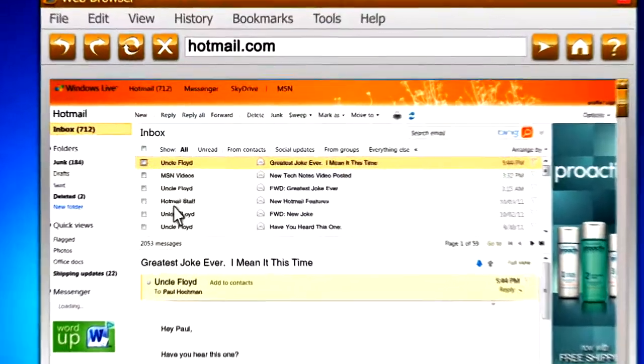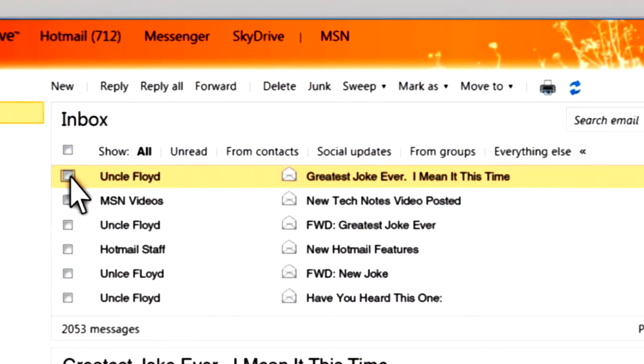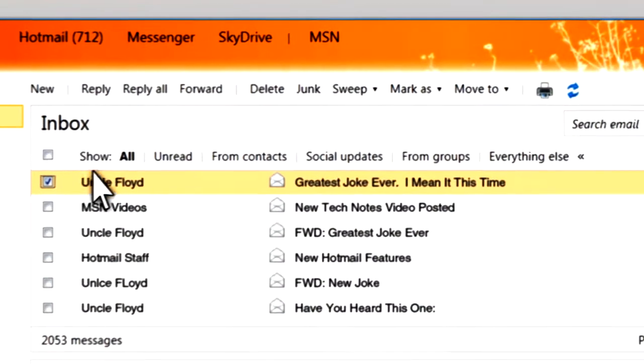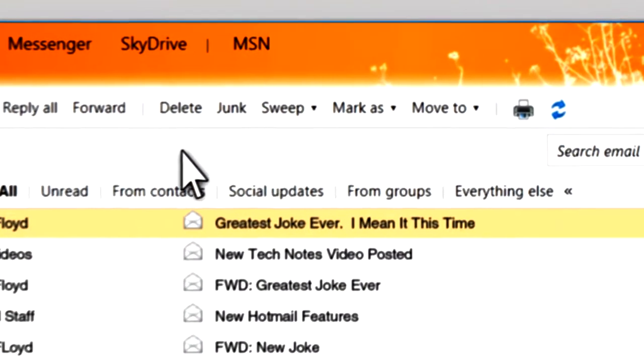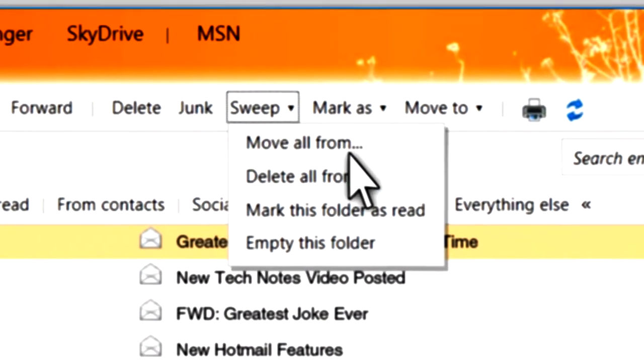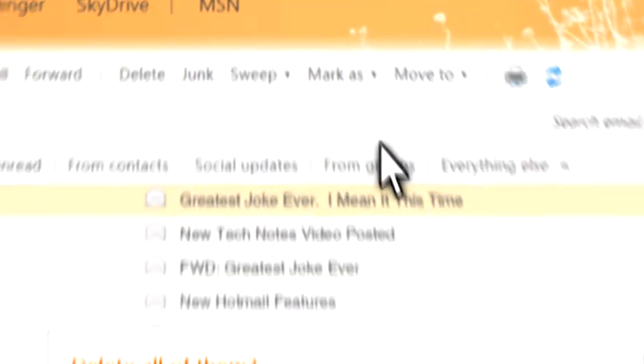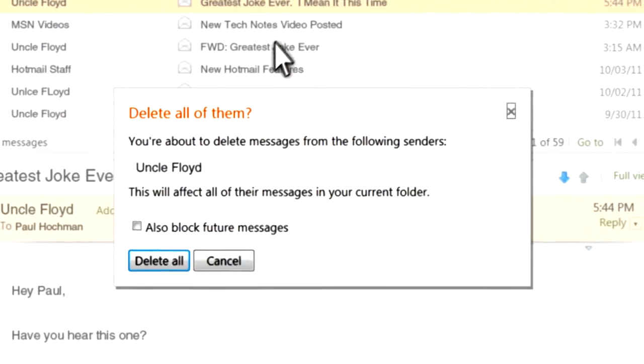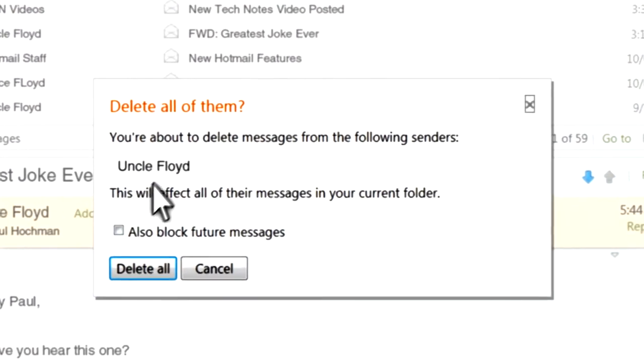How? Well, first, check one message from Floyd. Now click Sweep in the Windows Live Hotmail toolbar. Select Delete All From in the drop-down menu, and then check Also Block Future Messages. Done! Floyd, flown, fleed, future Floydisms.